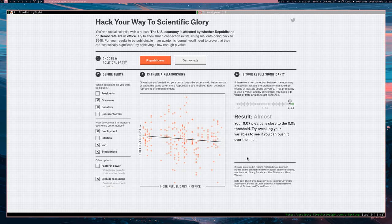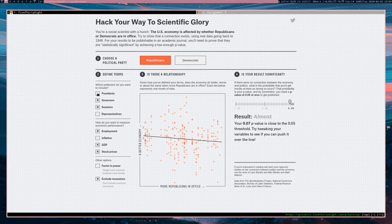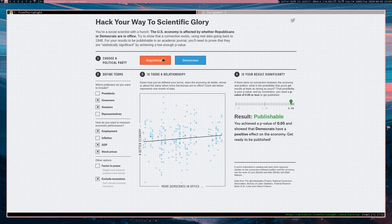And over here we've got our p-values and we want to get a p-value less than 0.05 and if we get less than 0.05 then we win, right? We get published and we get the Nobel Prize and all that stuff. Probably not the Nobel Prize, but we would get a TED Talk. Alright, here we go. We can also choose a party. Do we want, ooh, switching. All we have to do is switch to Democrats and now we got a better result. So Democrats seem to have a positive effect on the economy.